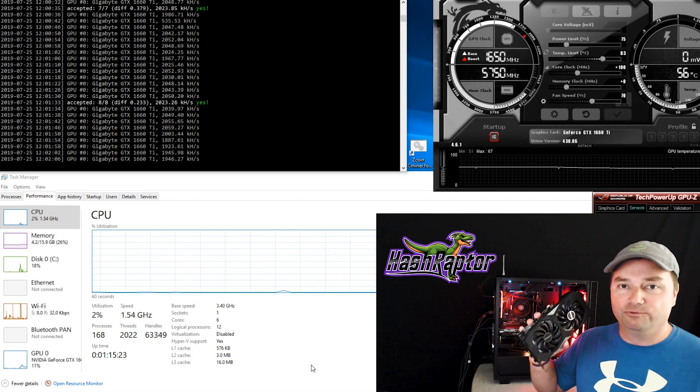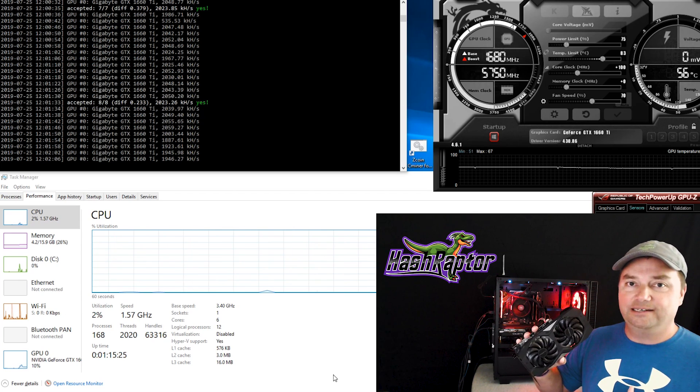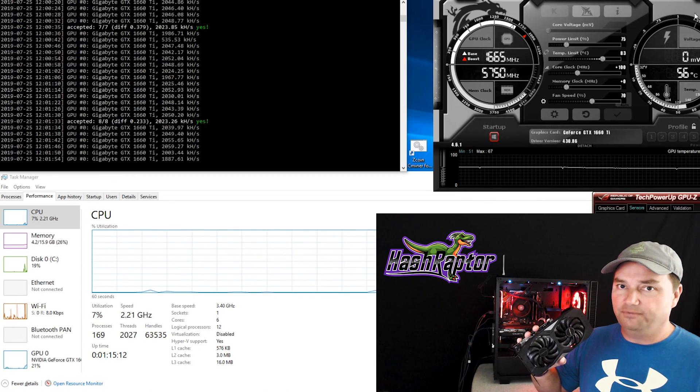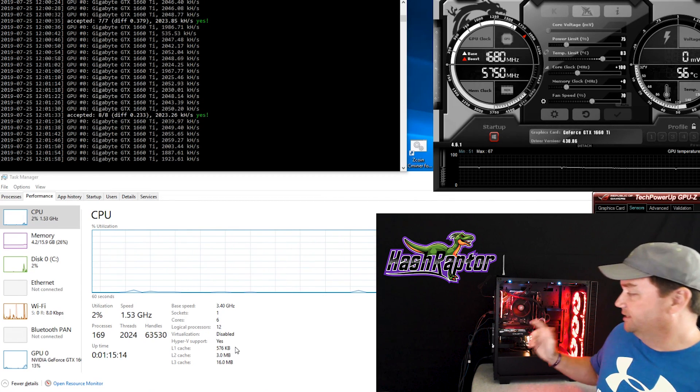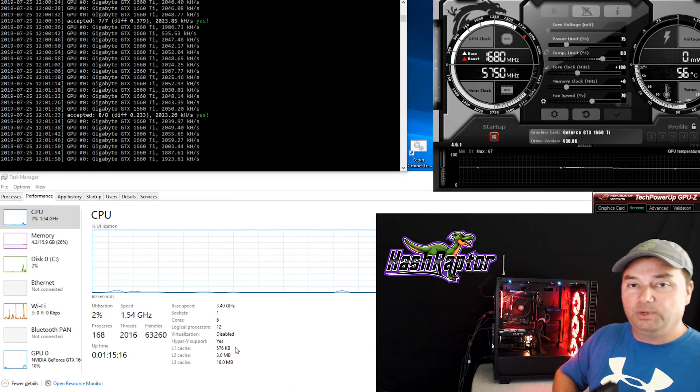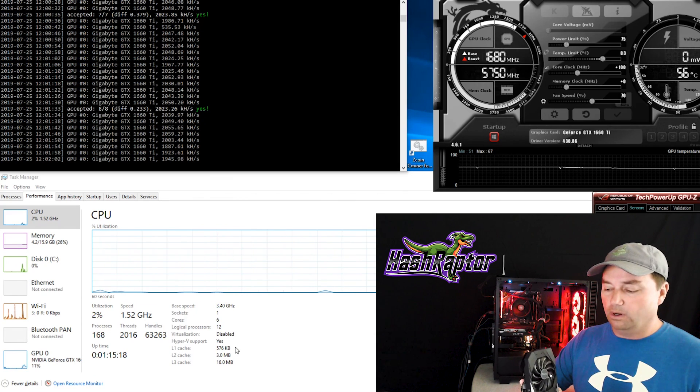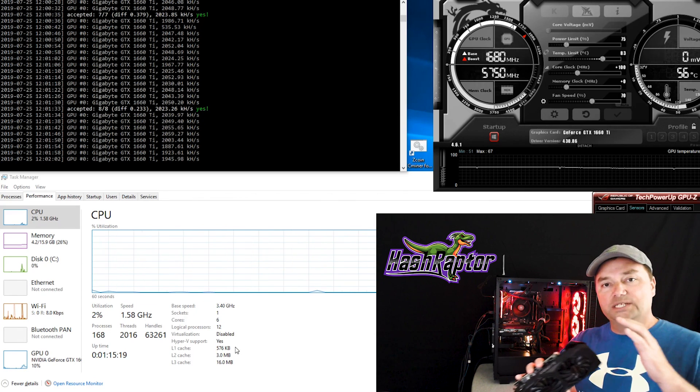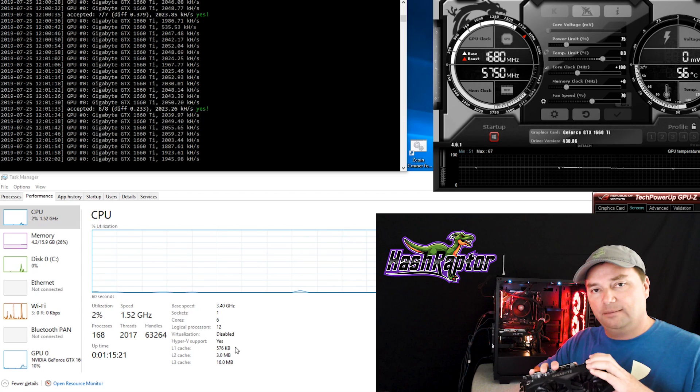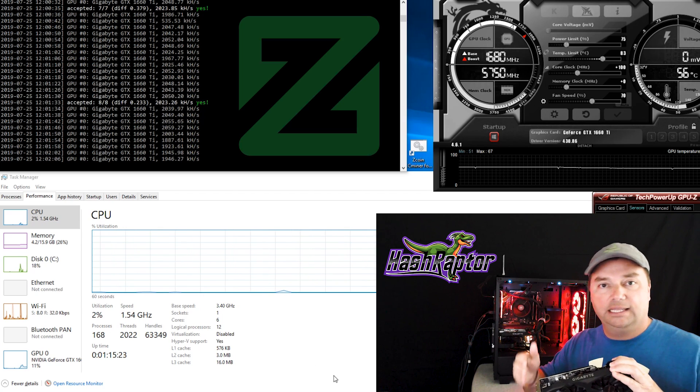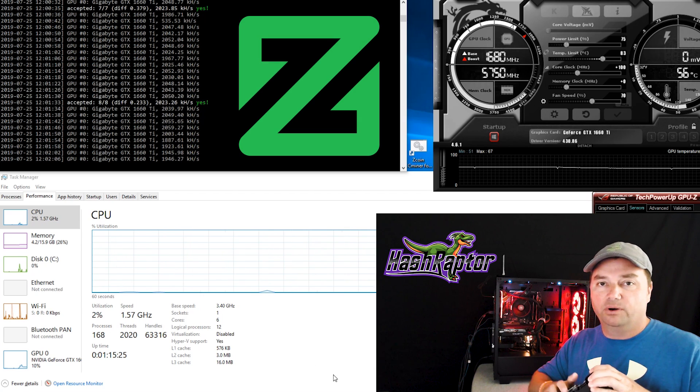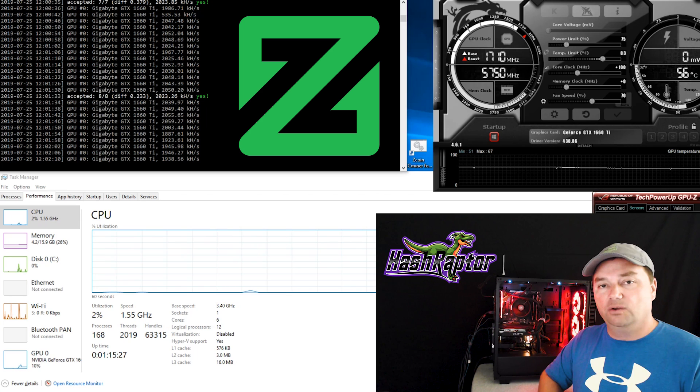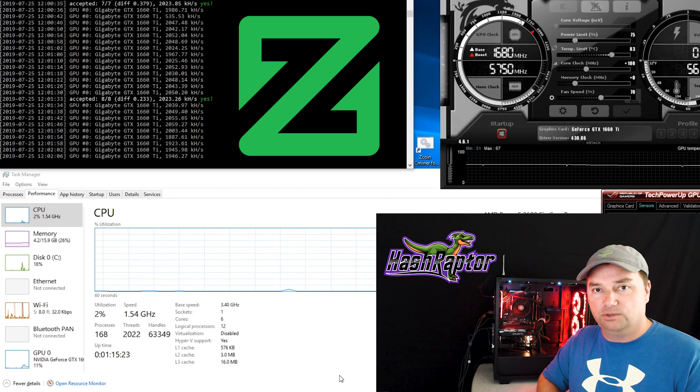Today we are taking a relook at the NVIDIA 1660 non-TI graphics card versus the 1660 TI. We did do a video on this before, but we stopped short of doing a deep dive on some of the algorithms like Zcoin and the MTP protocol. If you watch this channel, you know that we're a big fan of what Zcoin is doing.